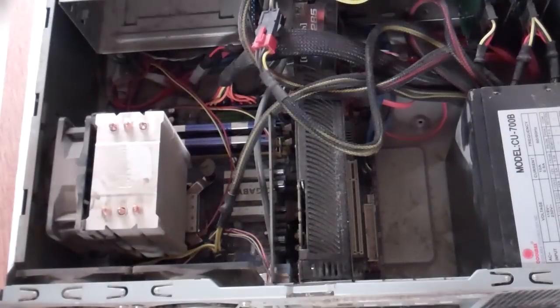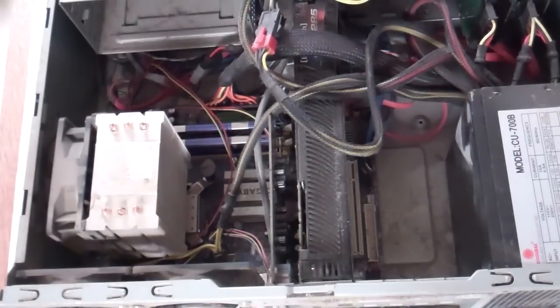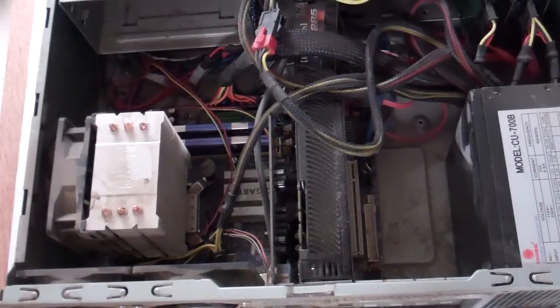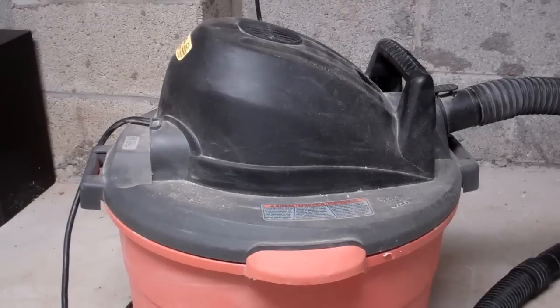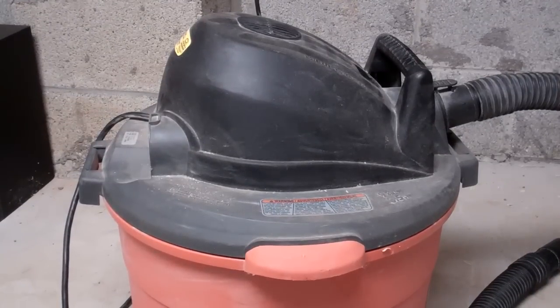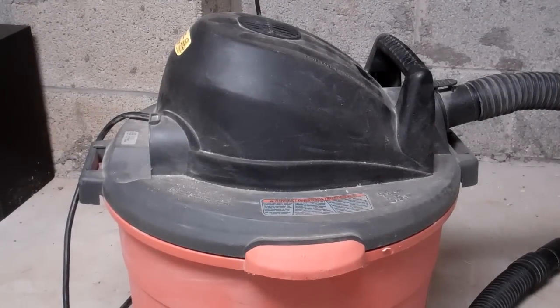But, so today I'm going to show you the easiest way. What you're going to need is a shop vac. So this right here is your standard shop vac. Nothing special.